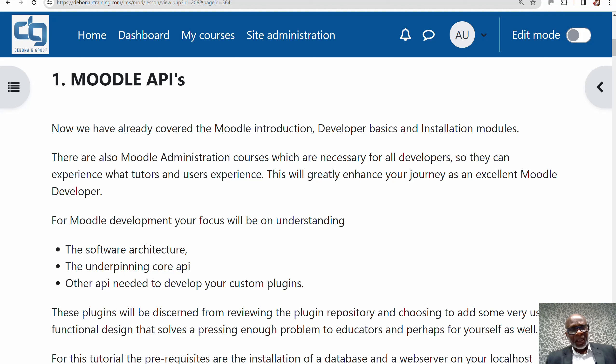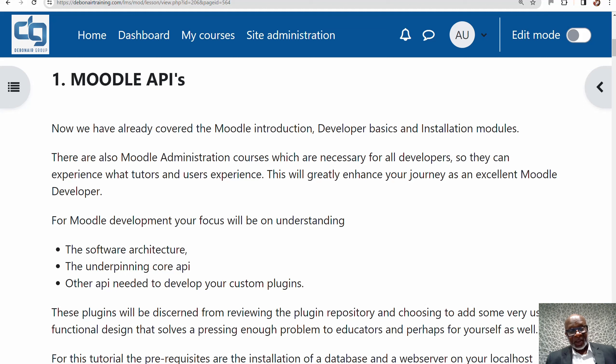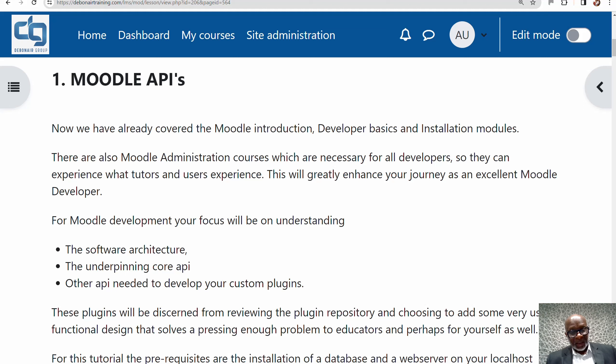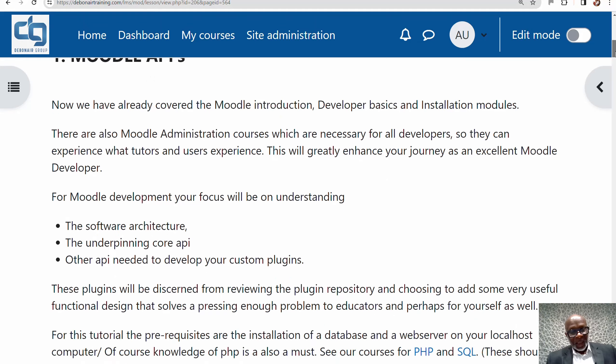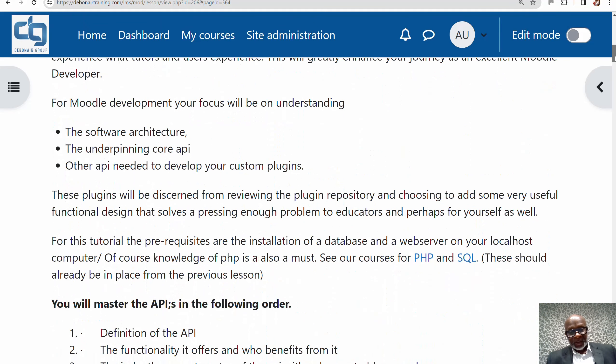Our focus is going to be on three main things: software architecture, the underpinning core API, and other APIs needed to develop the plugins. Our journey will culminate in developing commercial grade software for learning, data analytics, and AI. These plugins will be discovered from reviewing the plugin directory and choosing the most appropriate ones, while adding our own bespoke designs to solve pressing problems for educators. The prerequisites for this tutorial should already be covered from the previous lesson on installation.